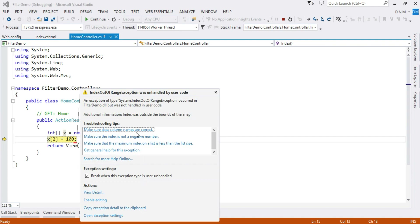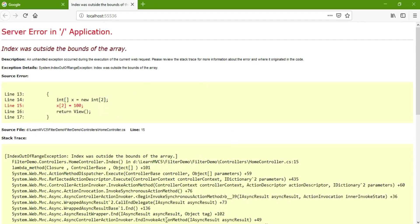Whenever an exception raises, you get this yellow screen with an error description. This screen is fine for the developer, but if your user sees this screen, they might think there is a serious problem in our web application. So what we want to do is: whenever there is an exception or an error, we want to display a user-friendly page to the user.